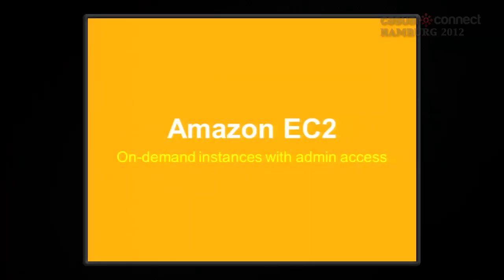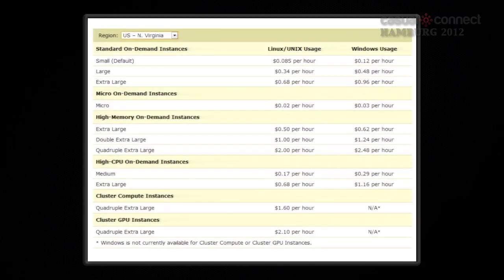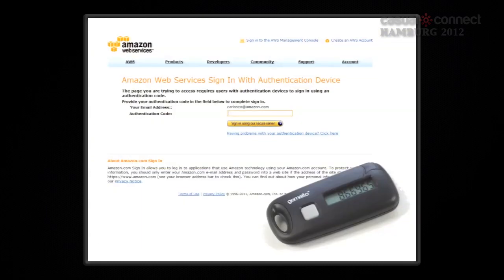For backend servers, you use Amazon EC2. I'll flip through these slides quickly since you already know this, so let me show you how to start an EC2 instance.